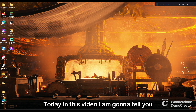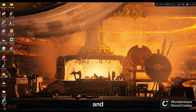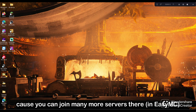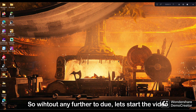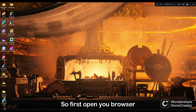Hey guys, so today in this video I'm gonna tell you how to set up EasyMC launcher. It is better than T-Launcher — I can confirm that because you can join many many more servers. So let's start the video. First, open your browser.